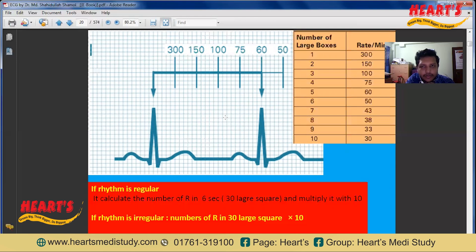That was today's video. Hope you have enjoyed. I have used 'Learn ECG in a Day' as the main resource, along with some other references. Hope you enjoyed the video. Thank you.